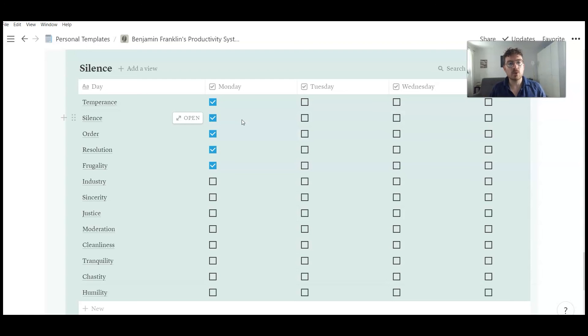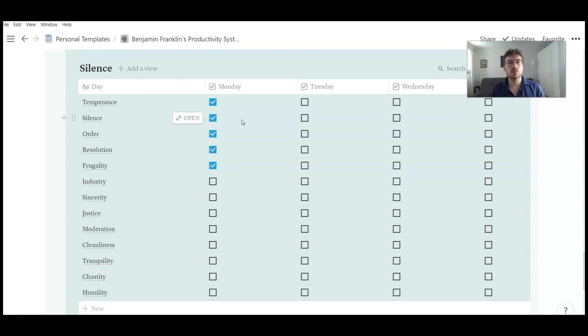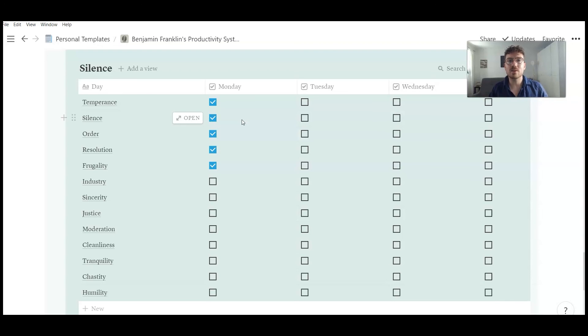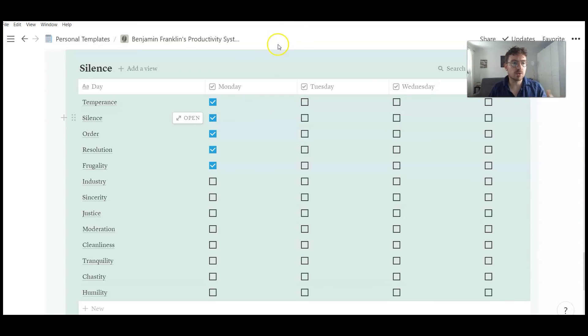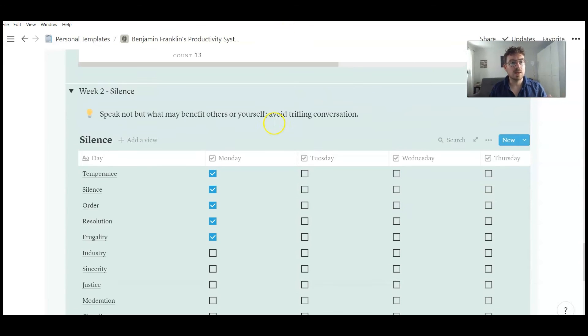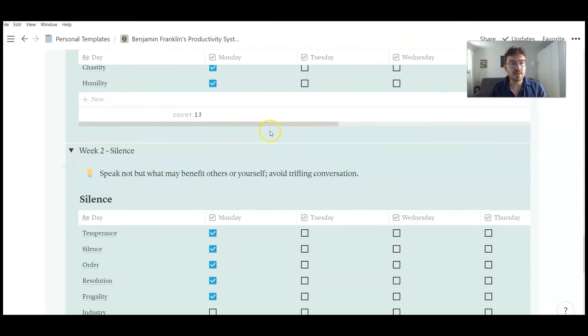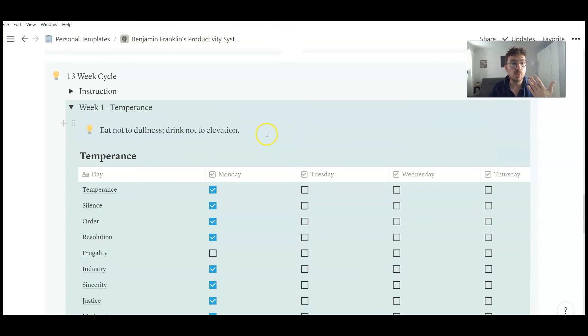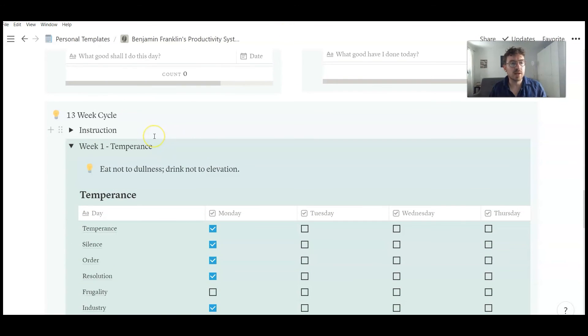And yeah, it's a really easy Notion habit tracker. Of course, there are more complex systems. But sometimes these systems are systems we stick with. Because if it's so complicated, we are very often not doing the things. So that system could be right for you. Of course, you have to adjust it to your needs. Probably you want to track different things.